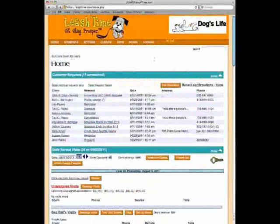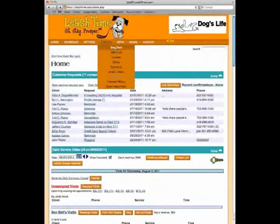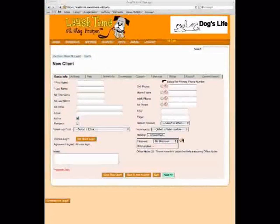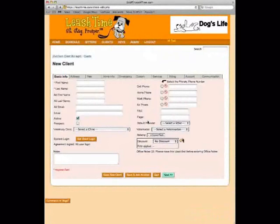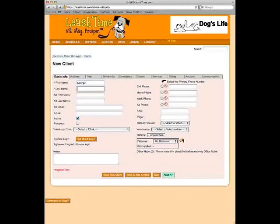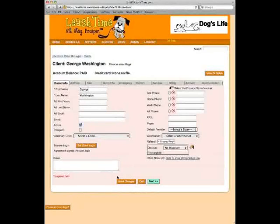Now let's go to Clients, New Client. We're going to create a brand new client profile and walk through the life cycle of creating a client, creating a schedule, sending out an invoice, and processing a payment. We go to the main menu, Clients, New Client. All we need in LeashTime to fill out a profile is a first and last name. Let's type in George Washington, click Save New Client, and we have a client profile.